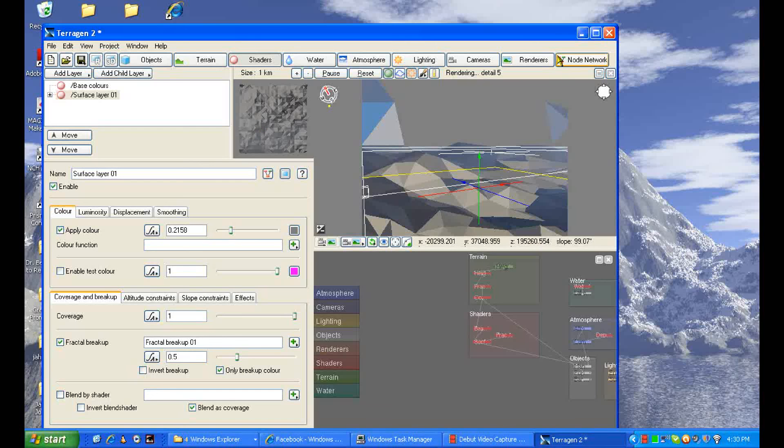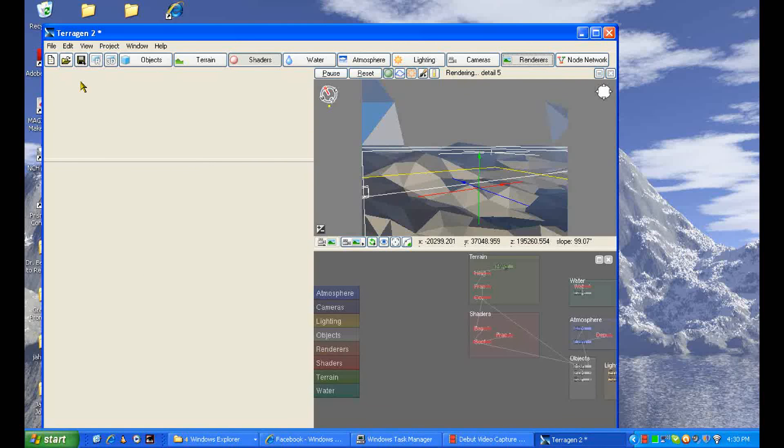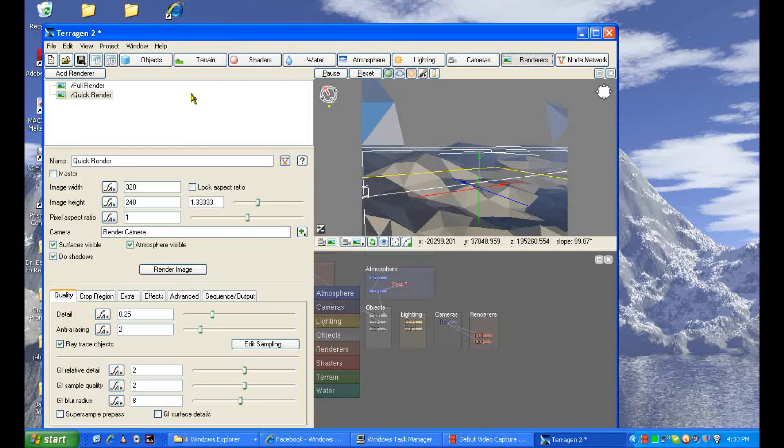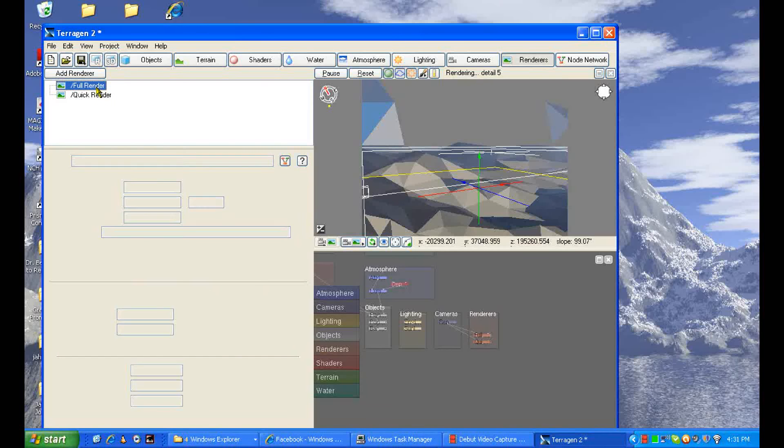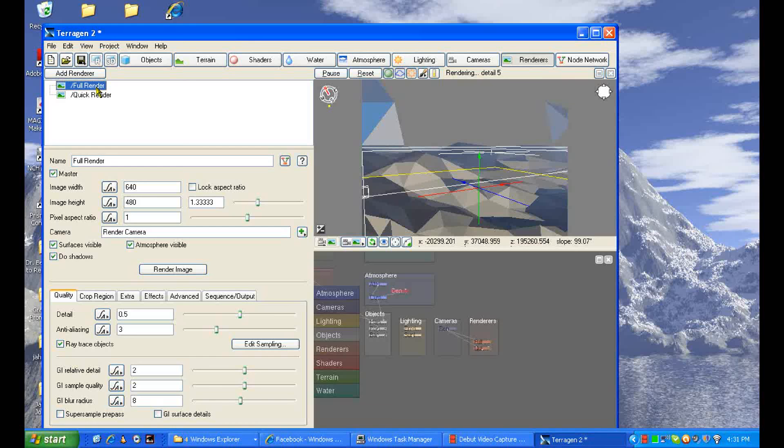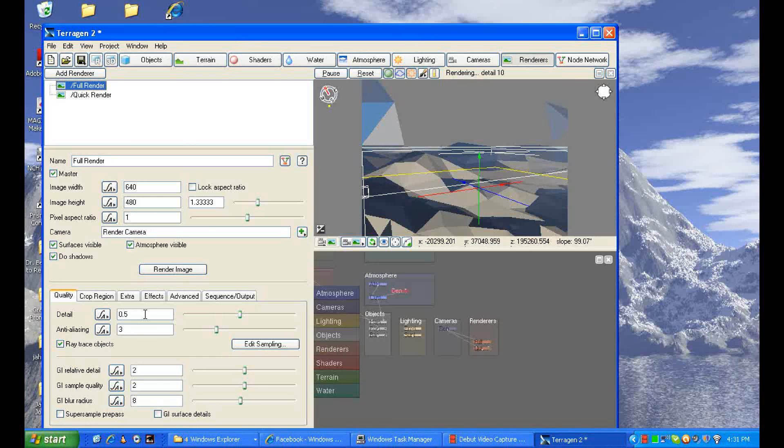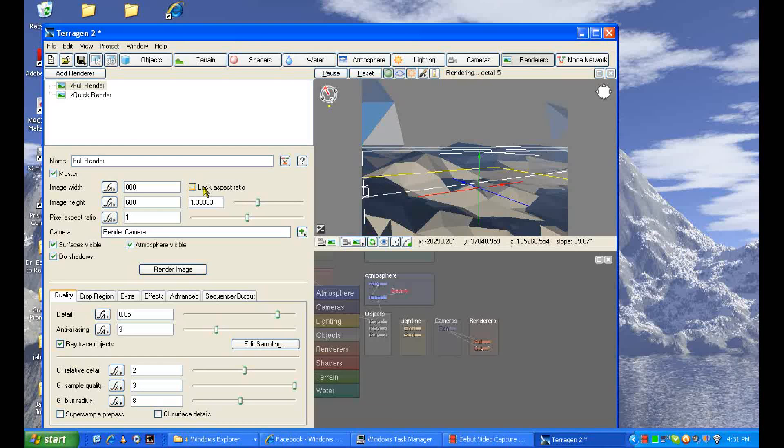And now we've got our first Terragen picture, and I'll render it for you to see. Some quite important things though you need to do for rendering. We're just going to render the full image. Important things: you're gonna first of all want to make the picture bigger. Maximum size of the free version is 800 by 600. And also the high detail to make it is 1 and anti-aliasing 3, so I'll make the detail 0.8, or it would be about 0.85, I think. That should be good. GI relative detail and GI sample quality aren't important right now, but 3, and 800 by 600. All right, you're ready to render.